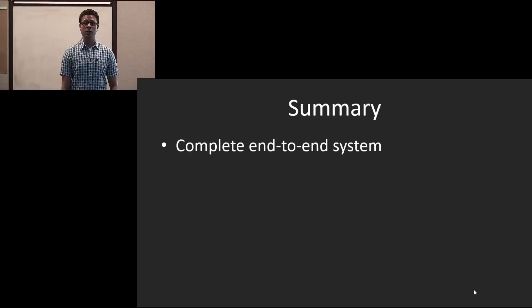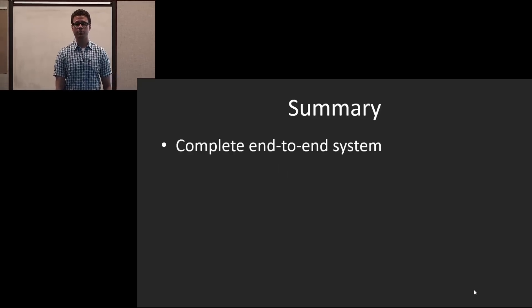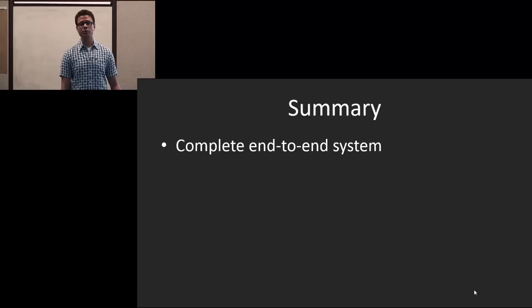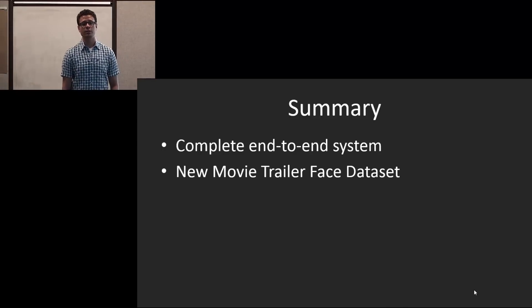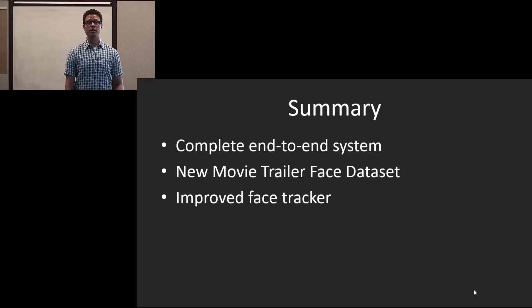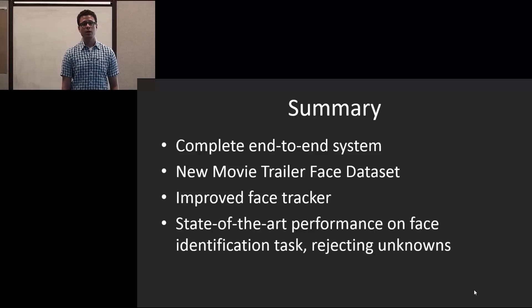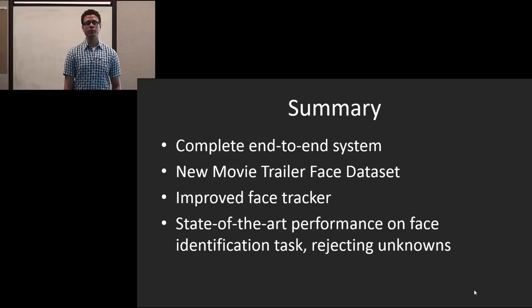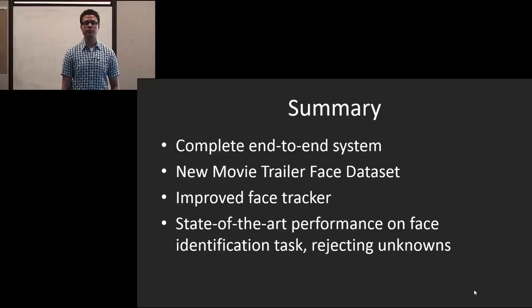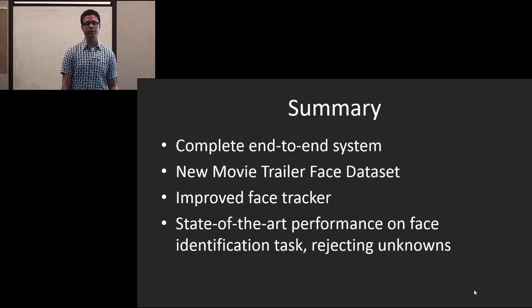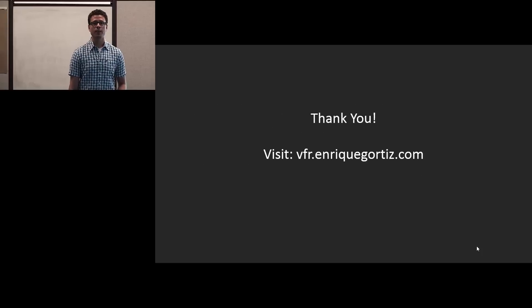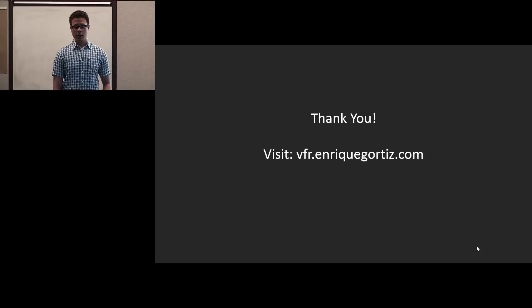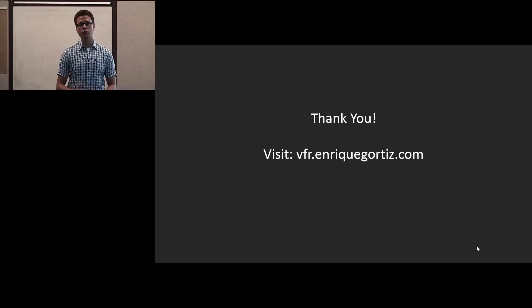So in summary, we present a complete end-to-end system from face tracking to recognition of those face tracks. We provide a new movie trailer face dataset. We present an improved face tracker, and we show that we obtain state-of-the-art performance on open universe face identification, which means that we do really well not only identifying but also rejecting unknowns. Thank you, and please visit my website shown on the screen for more information.